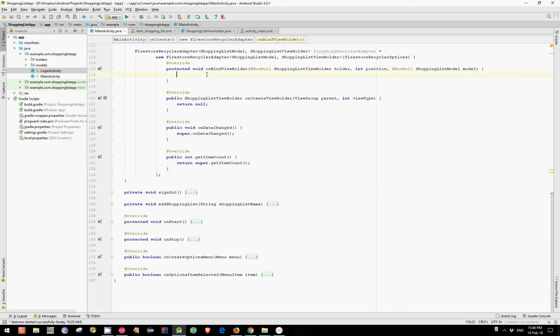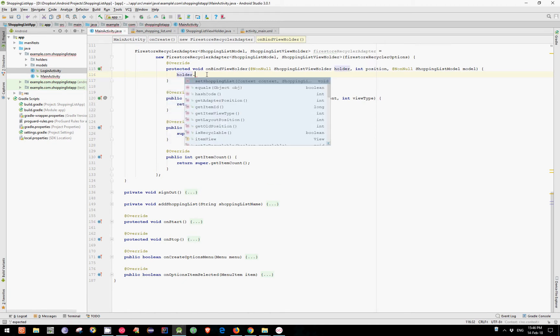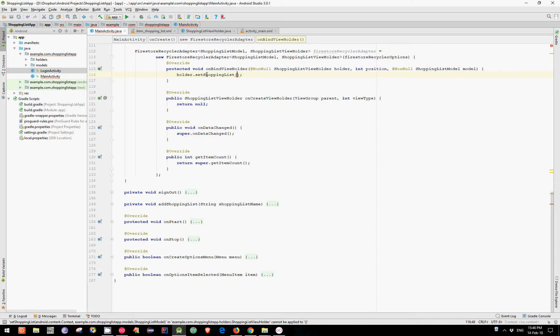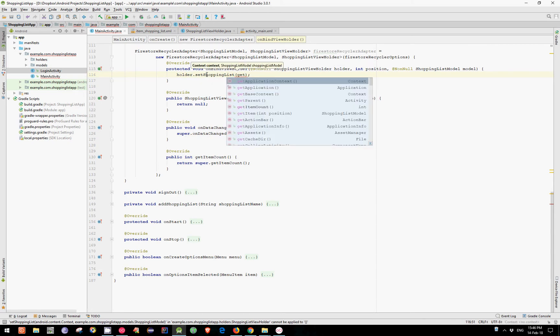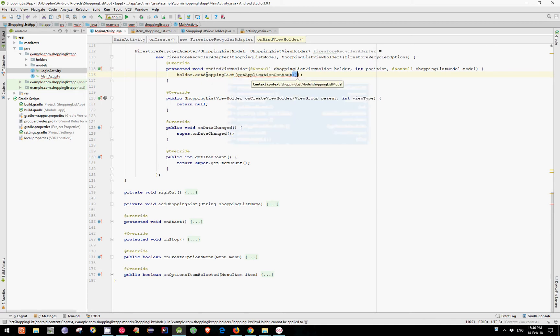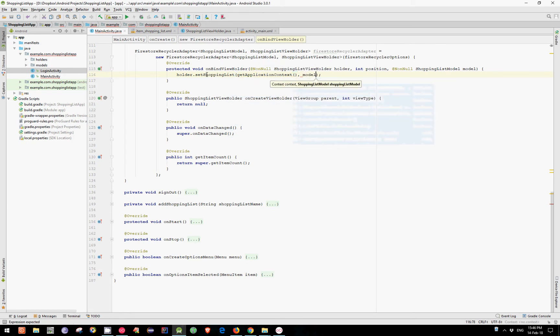Now in the OnBindViewHolder method, let's get the holder object and call SetShoppingListMethod. And pass as the first argument the context. For that we can use GetApplicationContext method. And as the second argument our model object.